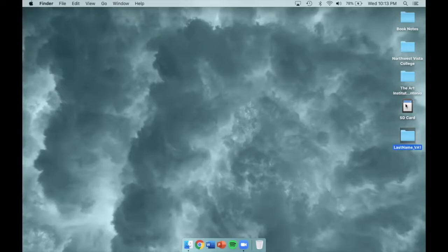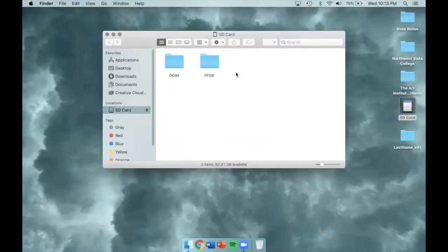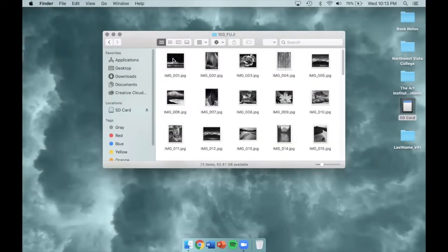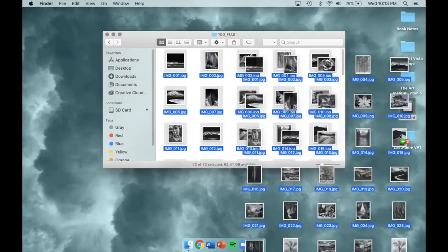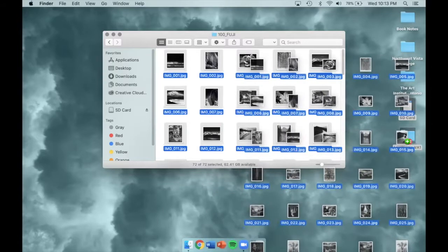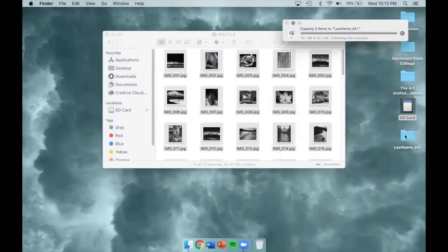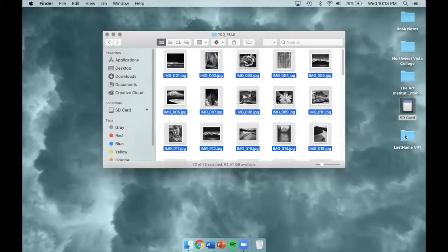After you rename the folder, you need to copy your images into it. You can do this by opening your SD card, locating your images, selecting an image, and then holding Command and clicking the letter A for select all. Once the images are selected, you need to click one and drag them into your new folder. Doing this will copy each image into the new folder.